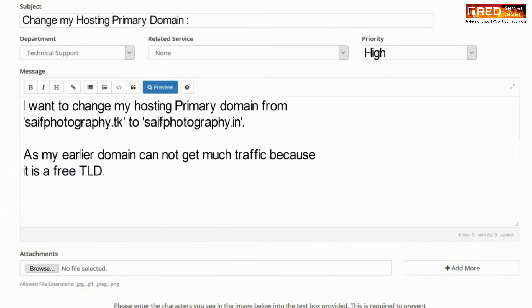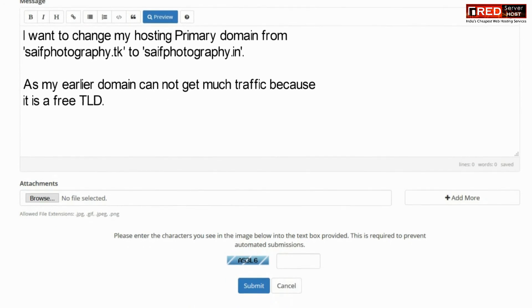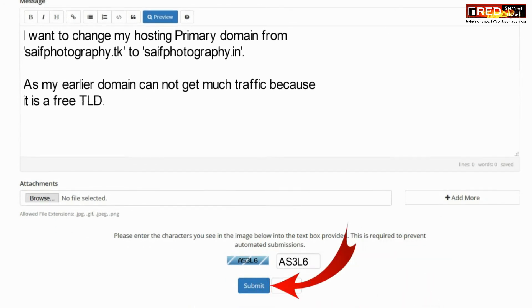You can ask to change your hosting primary domain. In this way, the new domain that you have bought can be set as the primary domain in your cPanel.